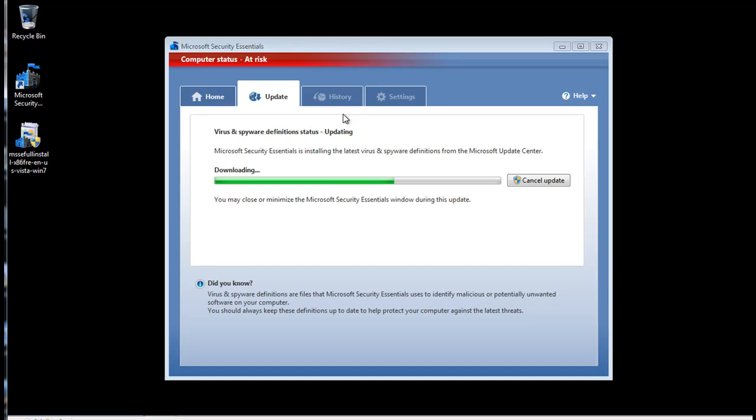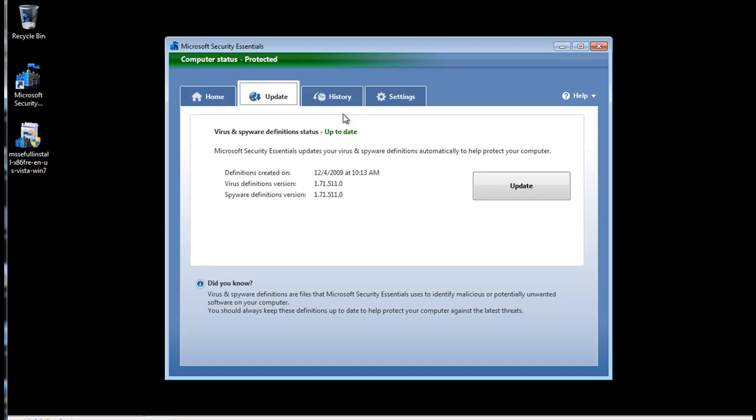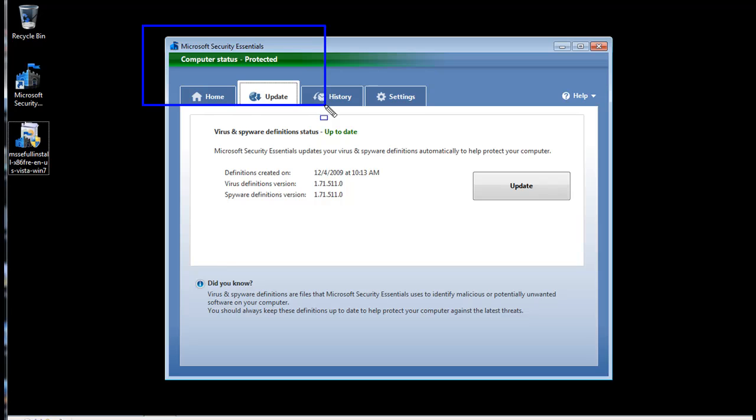Now the Microsoft Security Essentials software will run automatically in the background whenever you start Windows. You don't have to do anything. It will download updates and protect your system full time from spyware and viruses. Now you can see the installer is done updating. Computer status is protected.